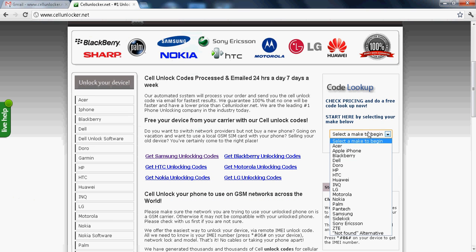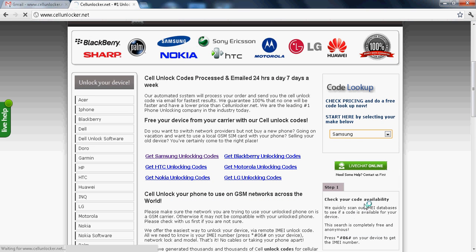Now, I have to go and do a code lookup and select my phone over here, Samsung. This is the first step.